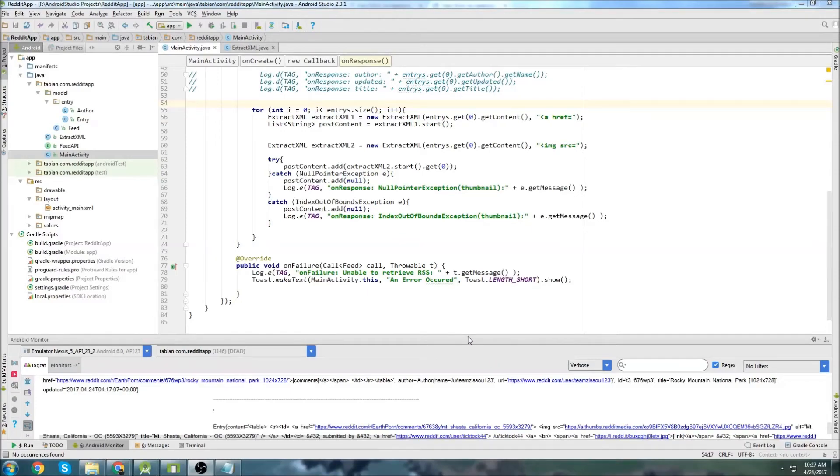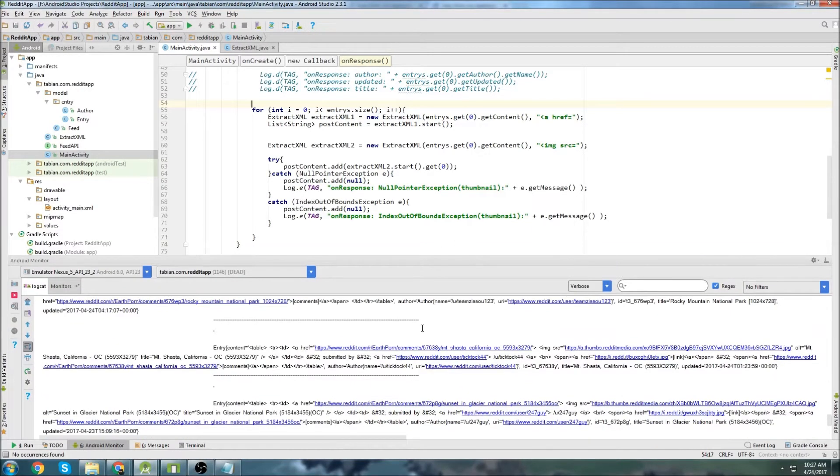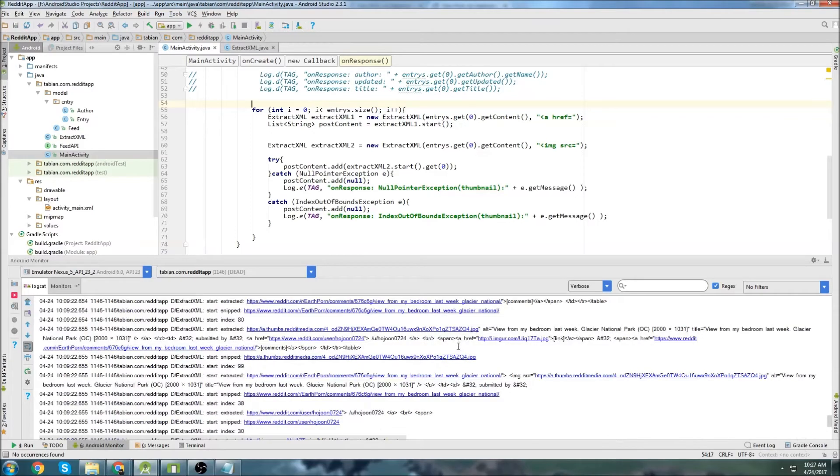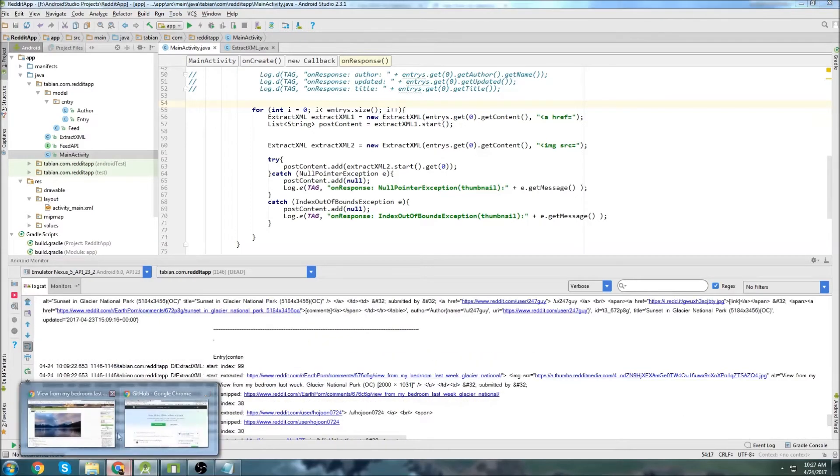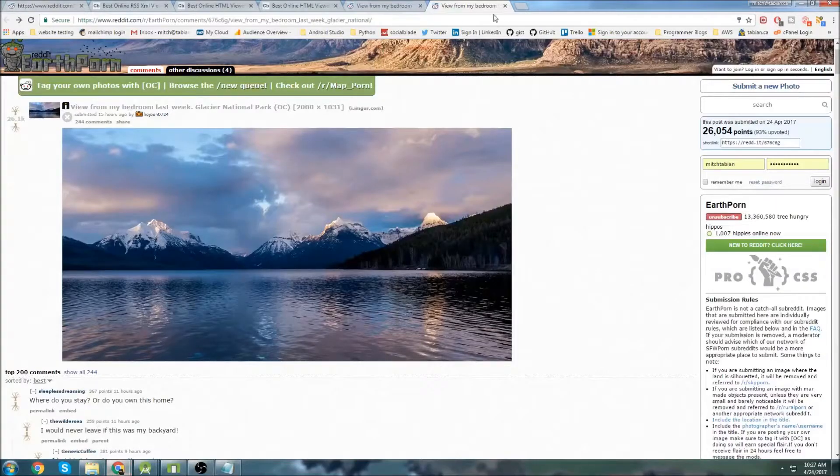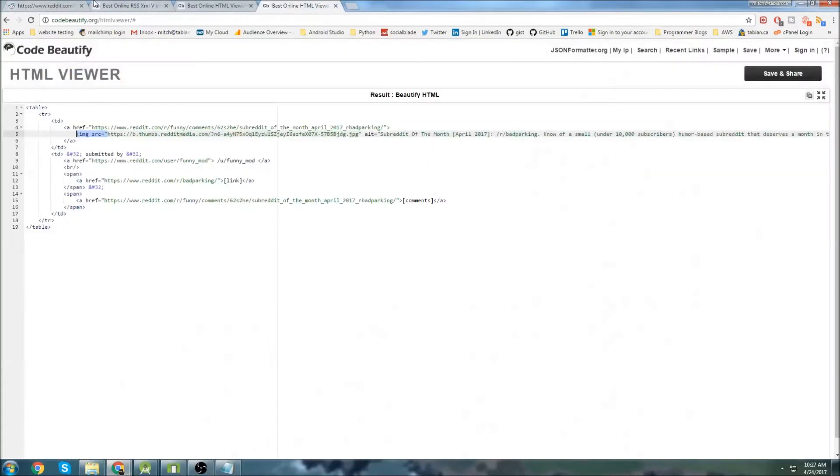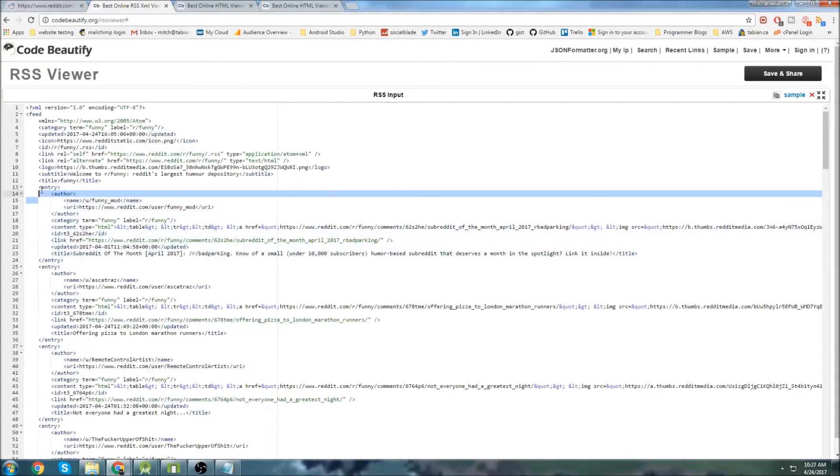Last time we left off, we were able to actually get our data and extract data from the content tags inside of these content tags right here.